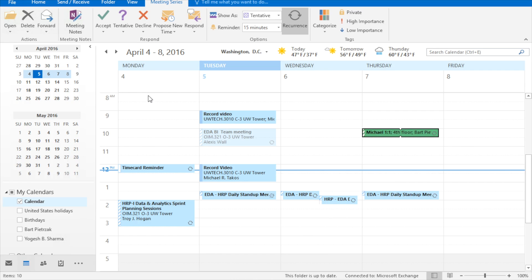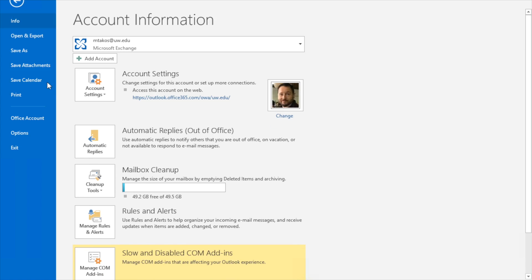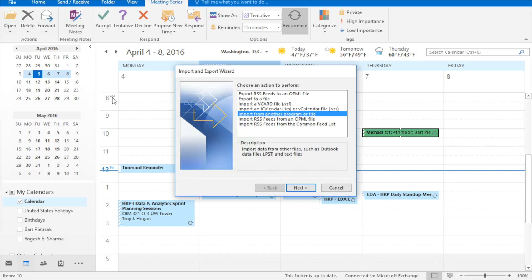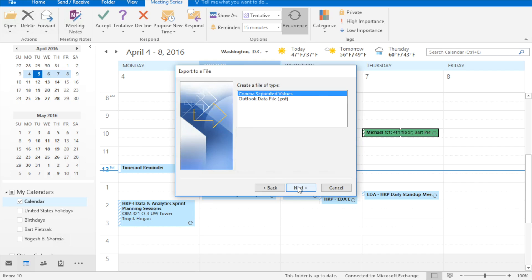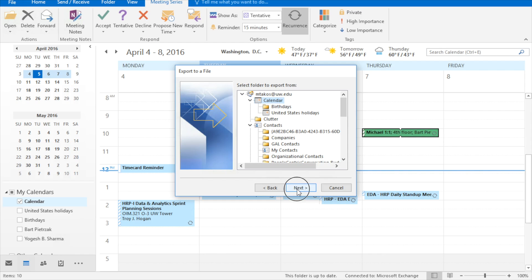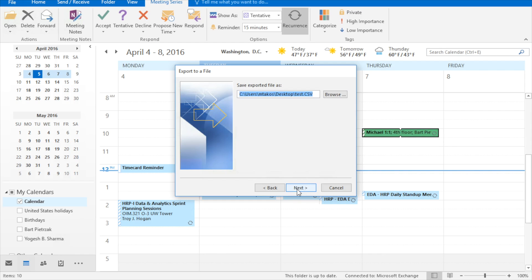So let's jump right into exporting the data. You go to file, you go to open and export, import export, click export to a file, and then click next. We want comma separated values, so click next, and make sure that your calendar is selected, and click next.